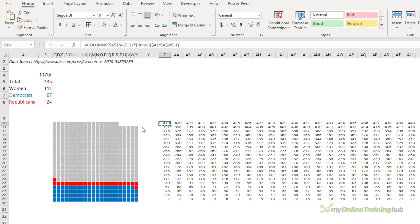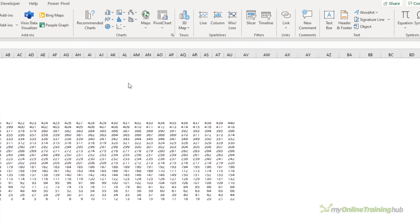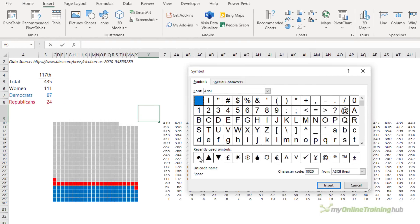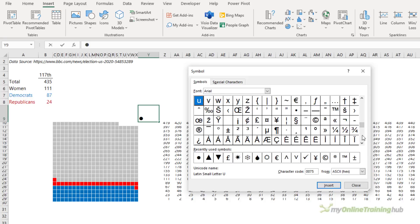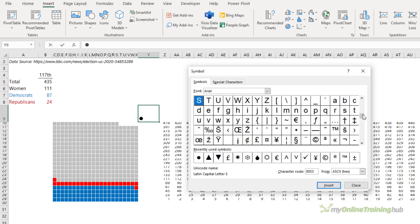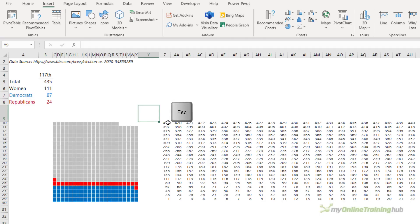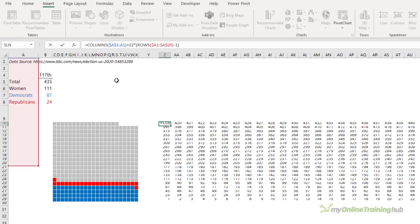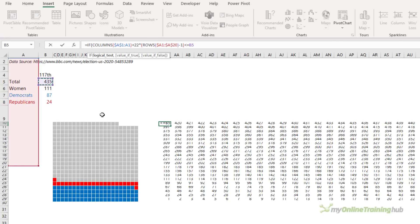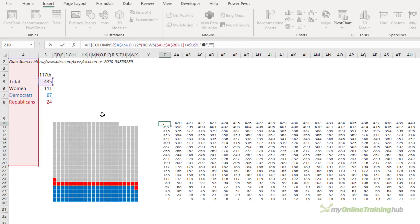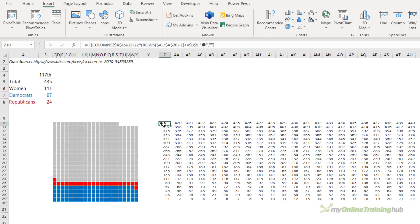Another option instead of showing squares is to show a symbol like a dot. Go to the Insert tab, Symbol — in the dialog box I've got a dot I've used before, there are other shapes you can scroll through. I'll stick with the dot, click Close, then Ctrl+C to copy it, and Escape. Now I can use an IF formula: if this cell value is less than or equal to the total (F4 to make absolute), return the dot, otherwise return blank. Close the IF — it's returned a dot.